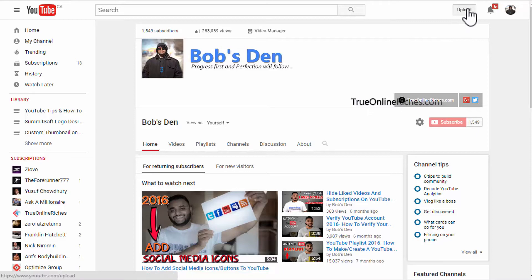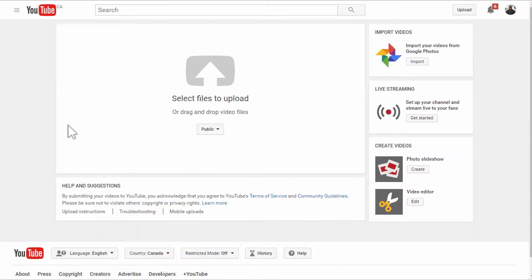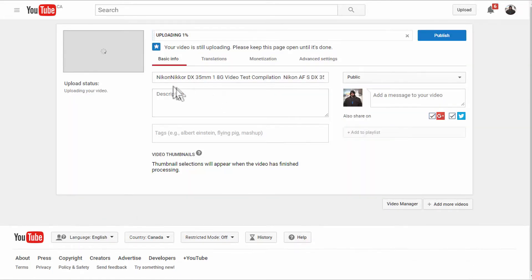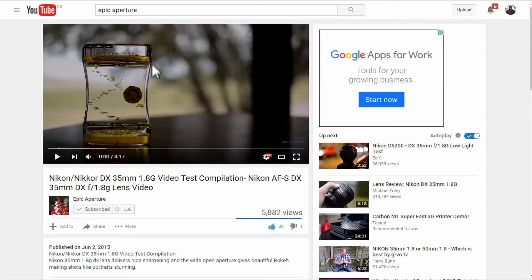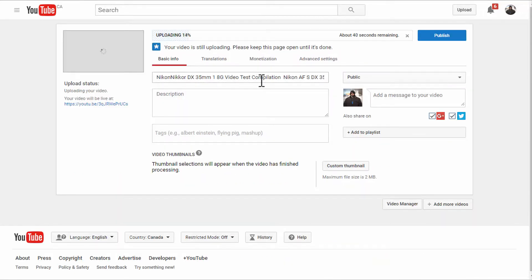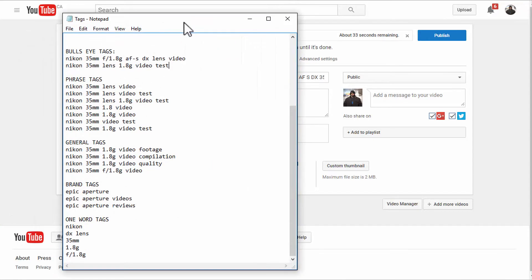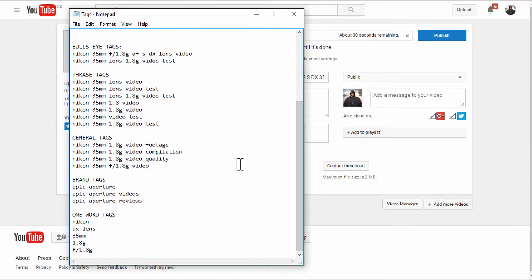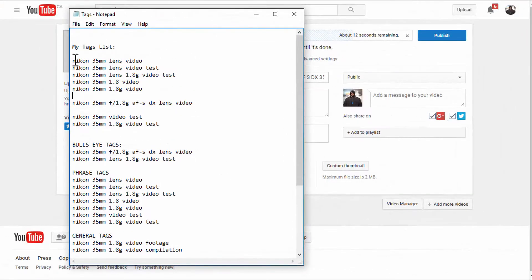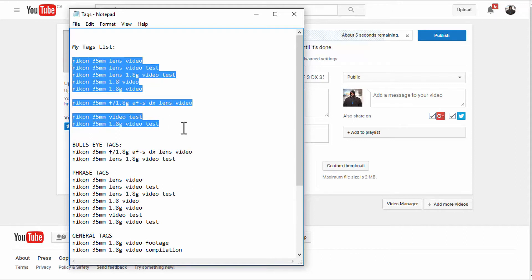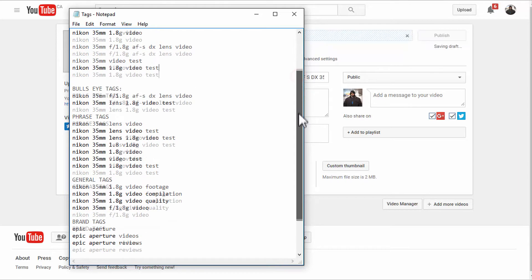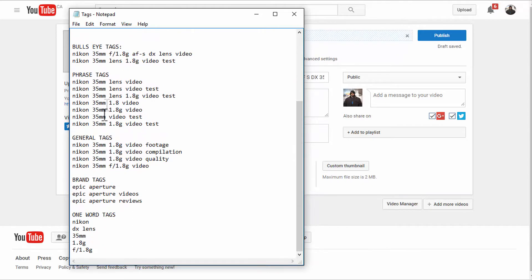To upload a video, click upload and when you get the upload page, drop the file you want to upload. This is the exact video I have already uploaded on my other channel with the same name. For this demonstration on how to tag YouTube videos, let's focus on the tags section — here are all the tags I've already found that properly describe the video.